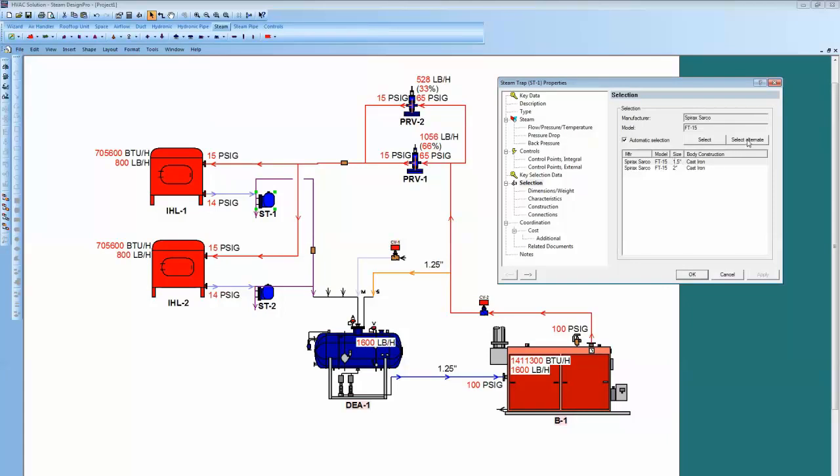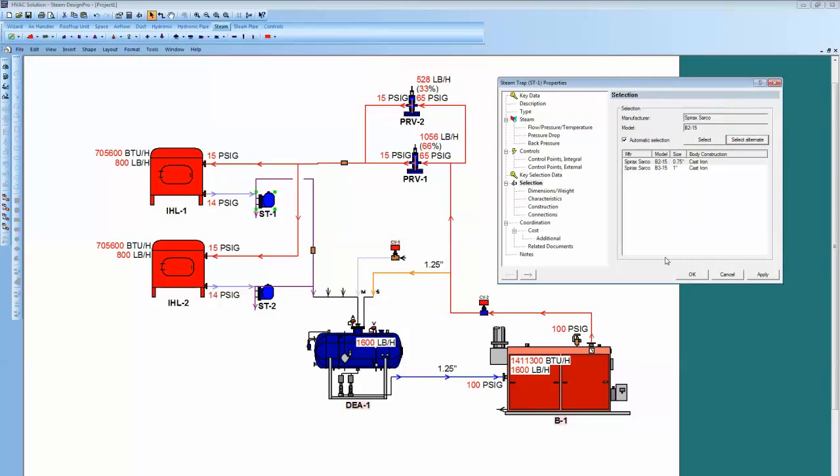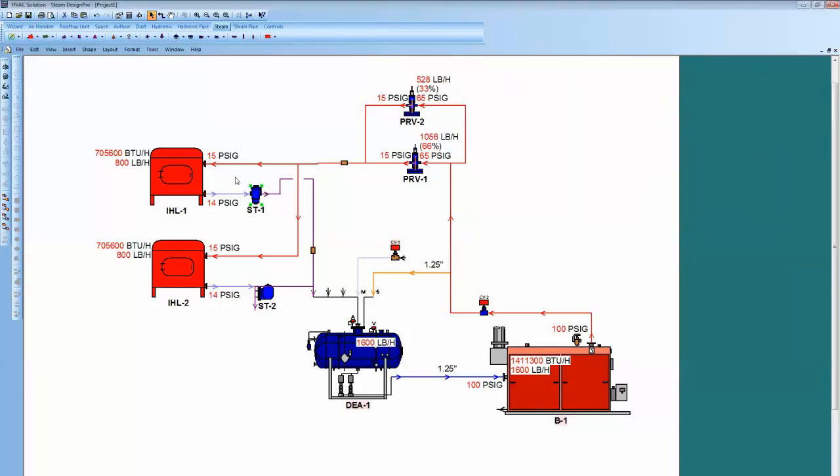Now, if I don't like a selection, I can hit Select Alternate and go in and switch it to like, maybe you want a B-Series inverted bucket trap. Let's see if you can hit Selection in as a B-Series.